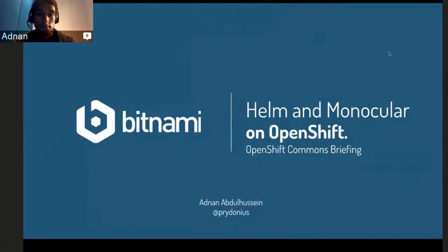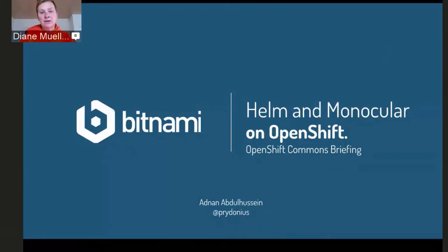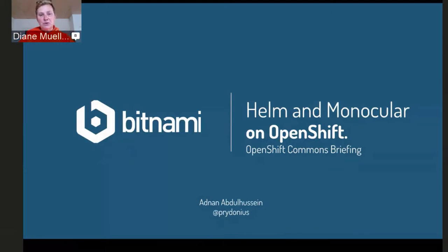Hello everybody, and welcome again to another OpenShift Commons briefing, this time with another new member, Bitnami, who's been around for a long time but they've just joined the OpenShift Commons recently.